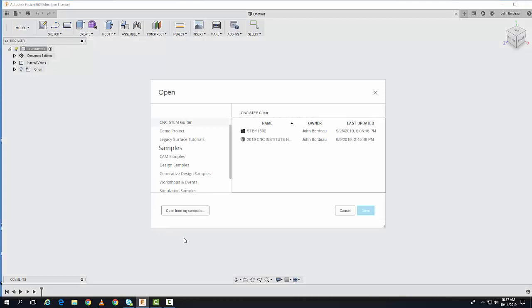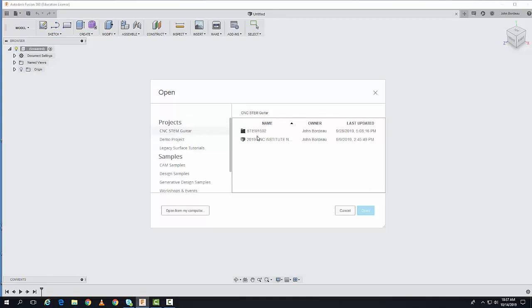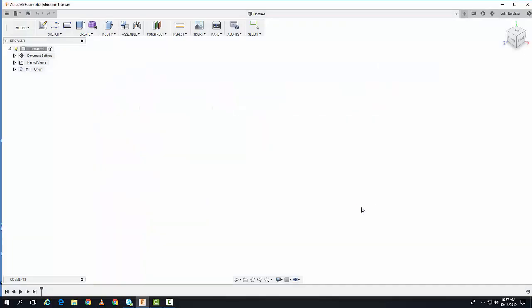In the Open dialog, we can go into any particular project we have. I'll click on this particular file here and select Open.